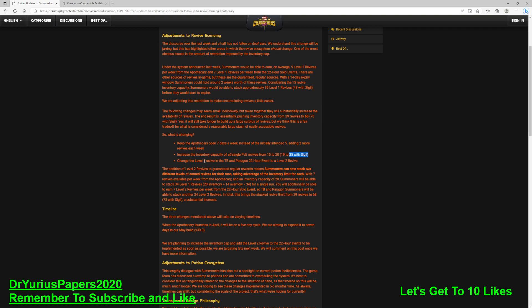Change the Level 1 revive in the Thronebreaker and Paragon 22-hour event to a Level 2. That's a big, giant, massive change because that's a 40% revive. We'll be able to get seven of the 40% per week and seven of the Level 1s per week out of the apothecary. The addition of Level 2 revives to guaranteed regular rewards means summoners can now stack two different levels of earned revives for the runs. And right now, we can't get these Level 2s. The only time you get those is from special calendar events and things. This is a good change. I'm okay with this change.